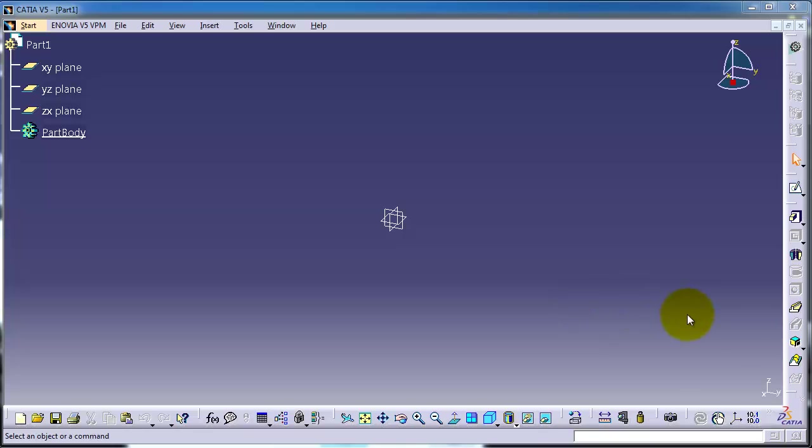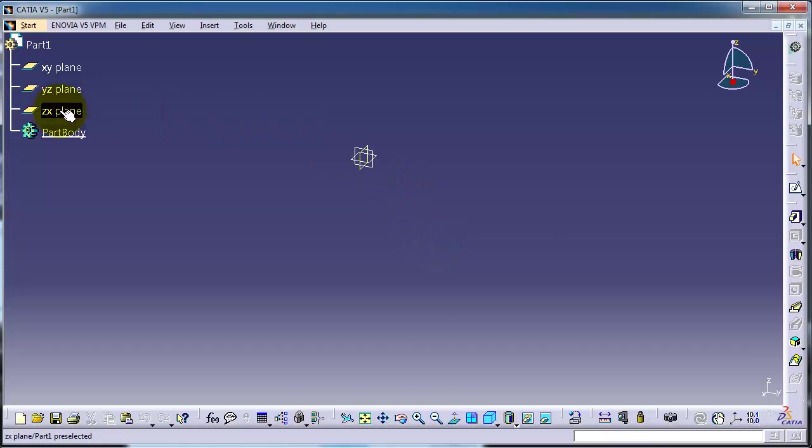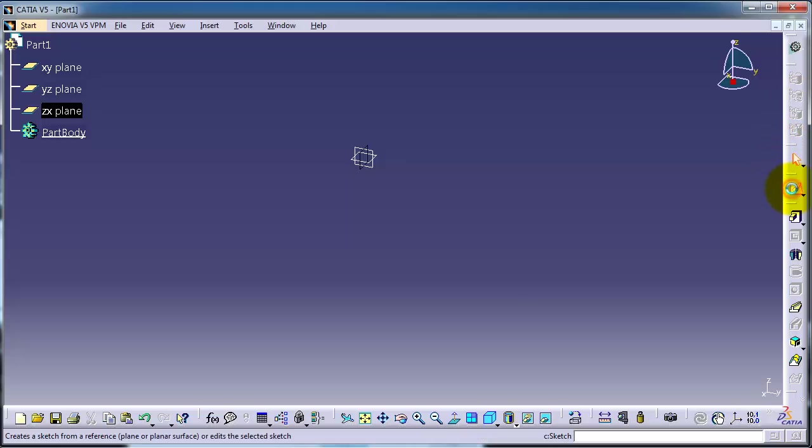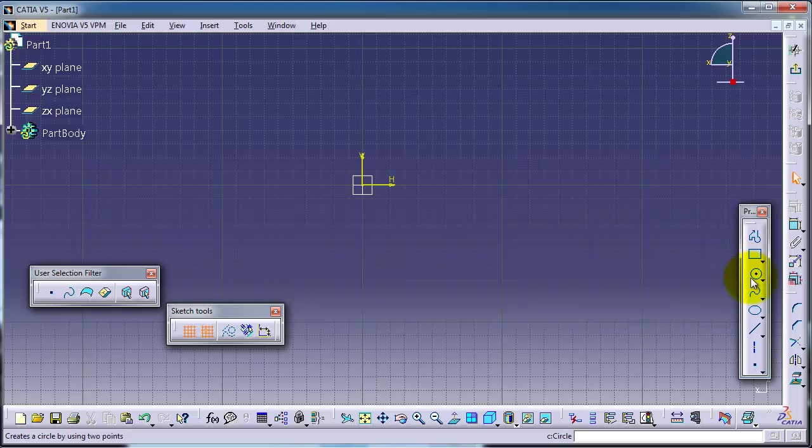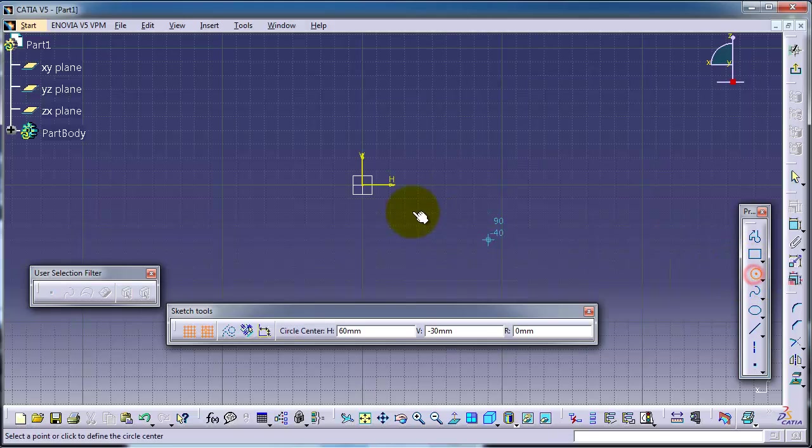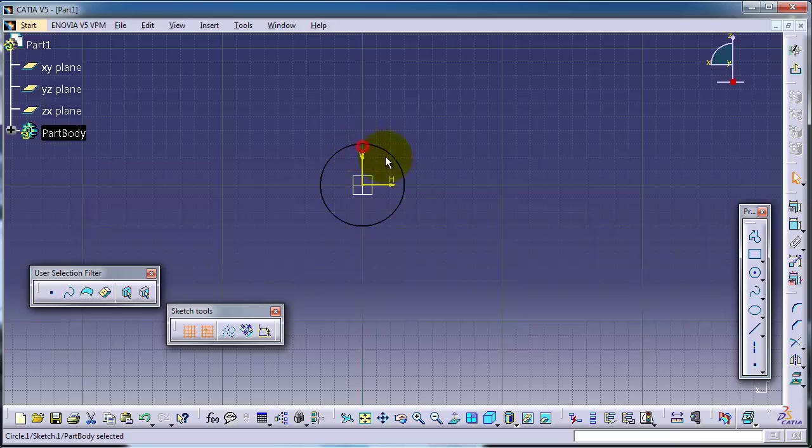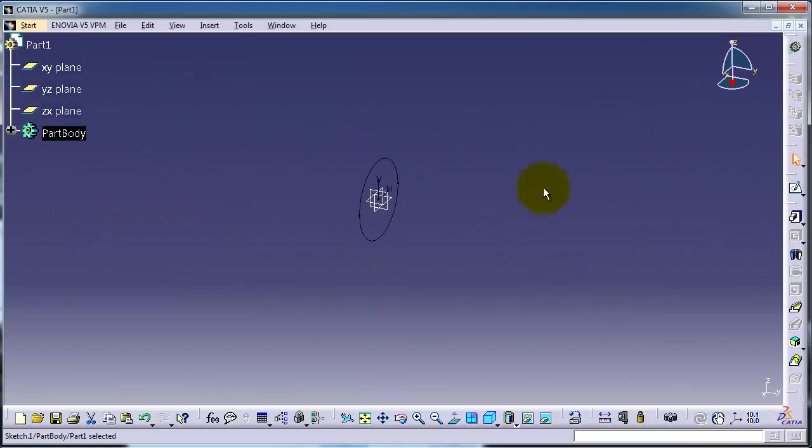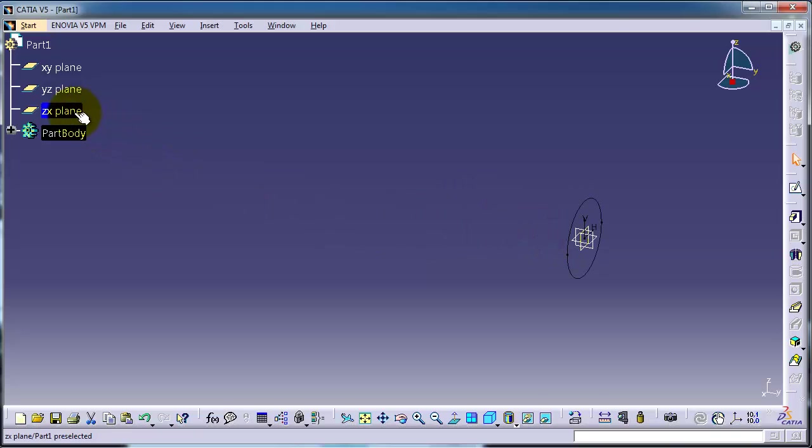I'm going to sweep a profile and also use it as rib. Now let's create a profile. Let's sketch it. Let's make a circle - this is the profile which we are going to sweep or rib.